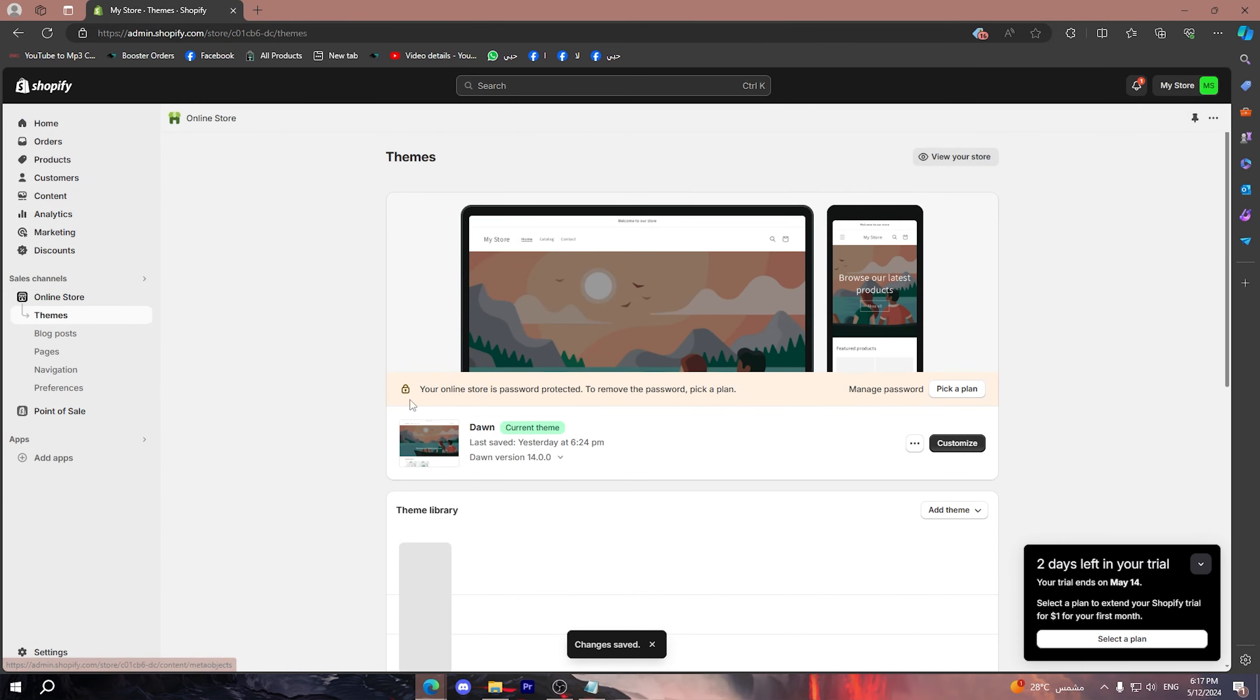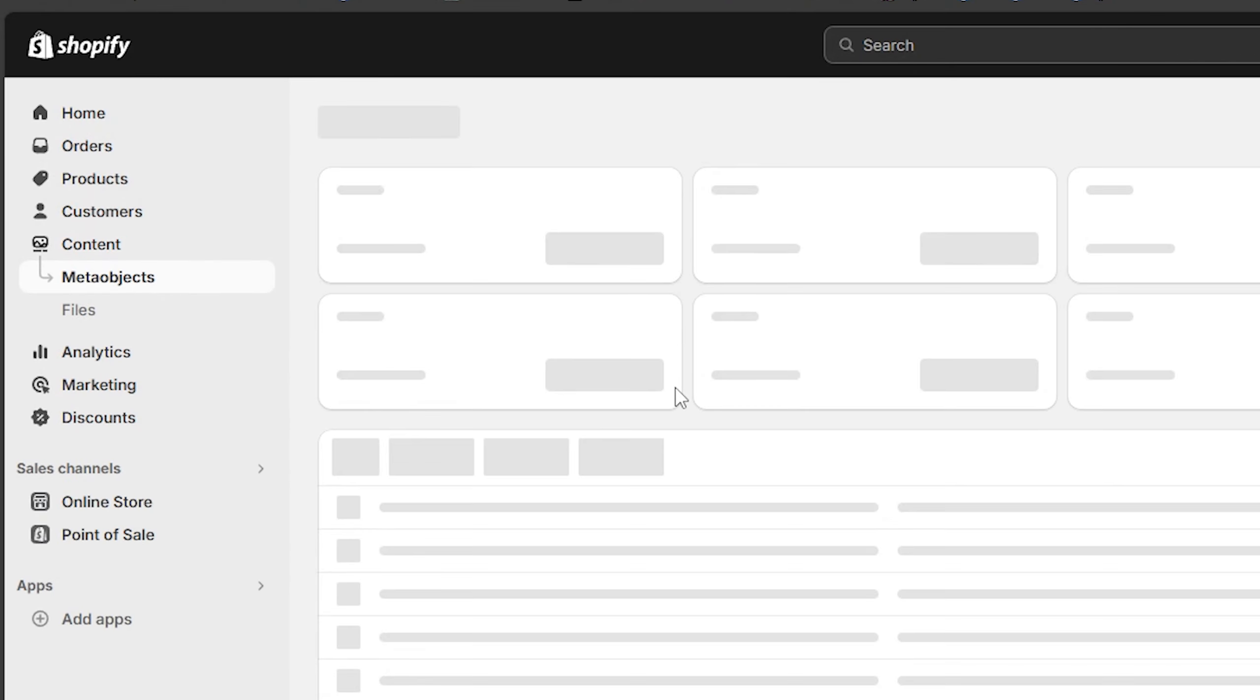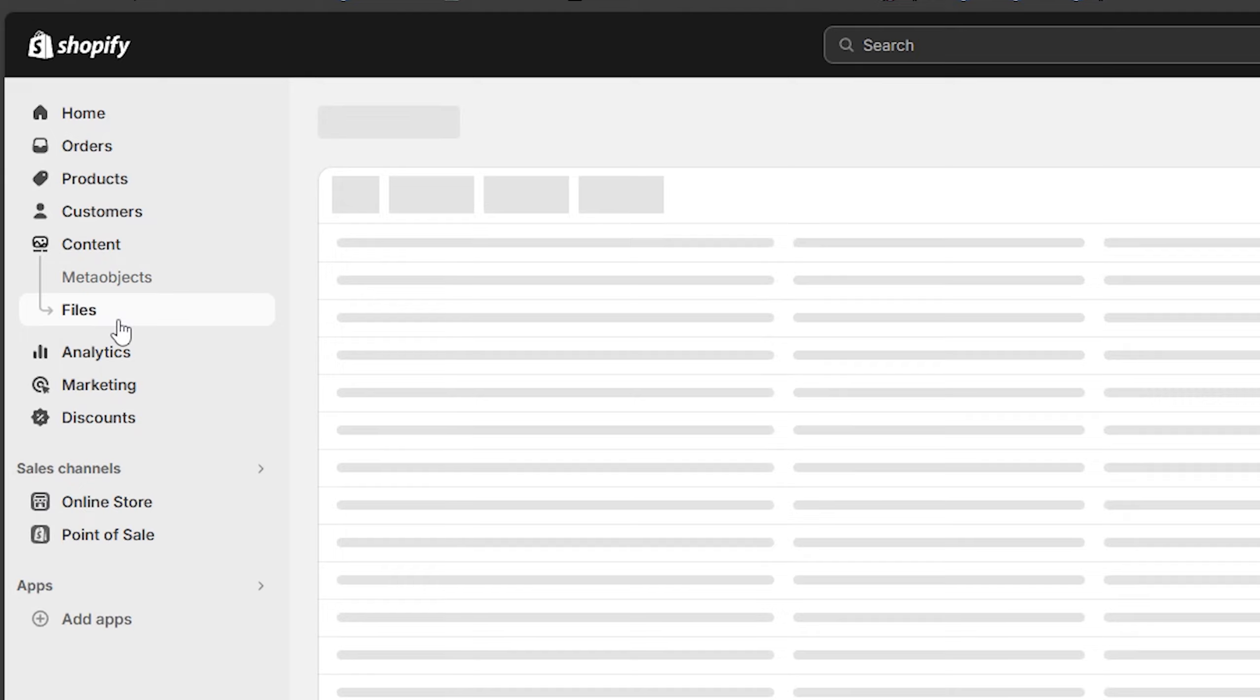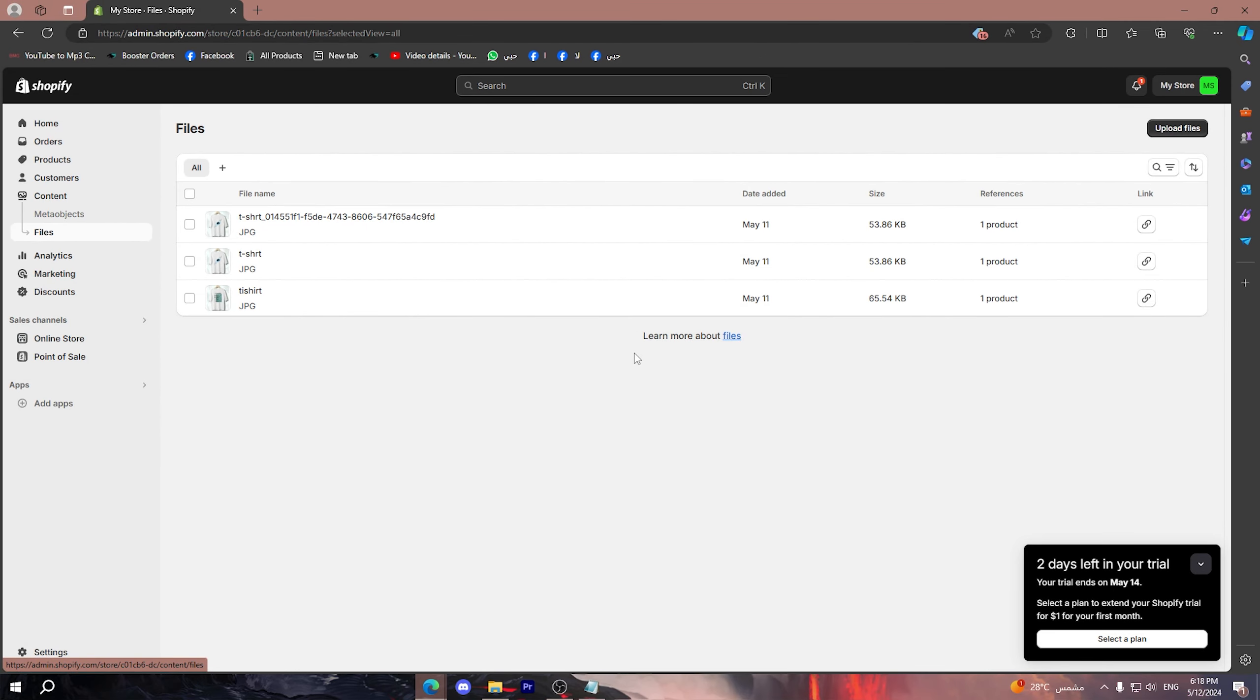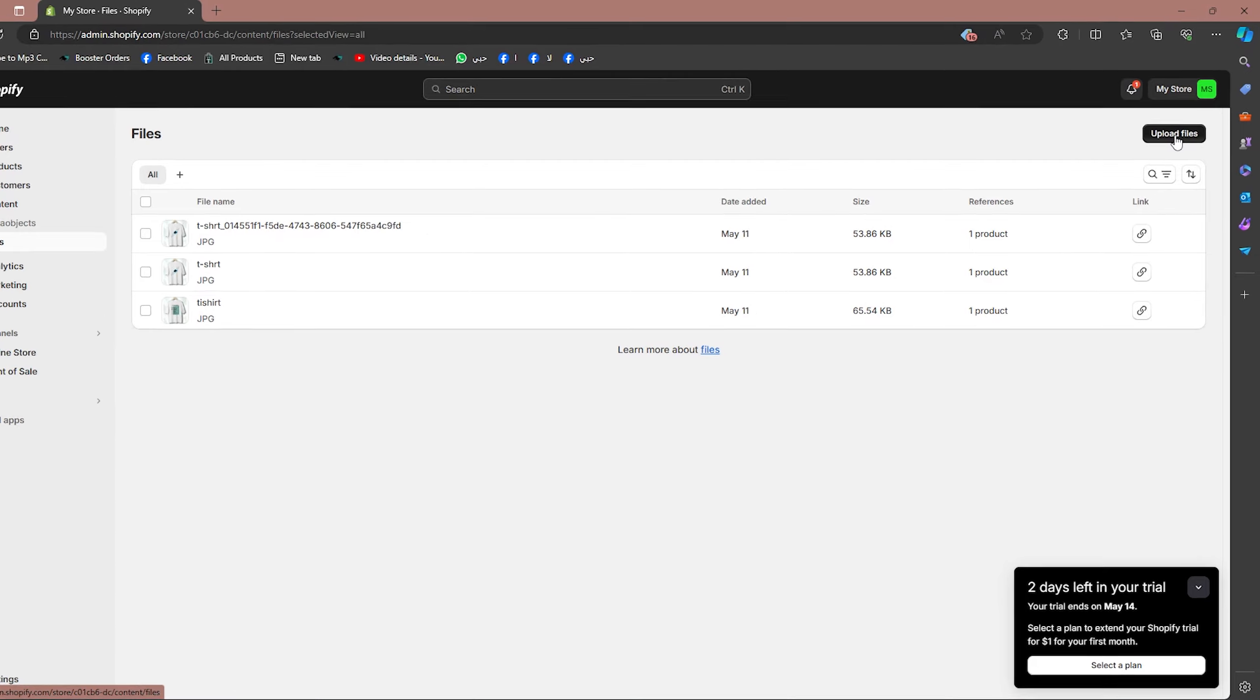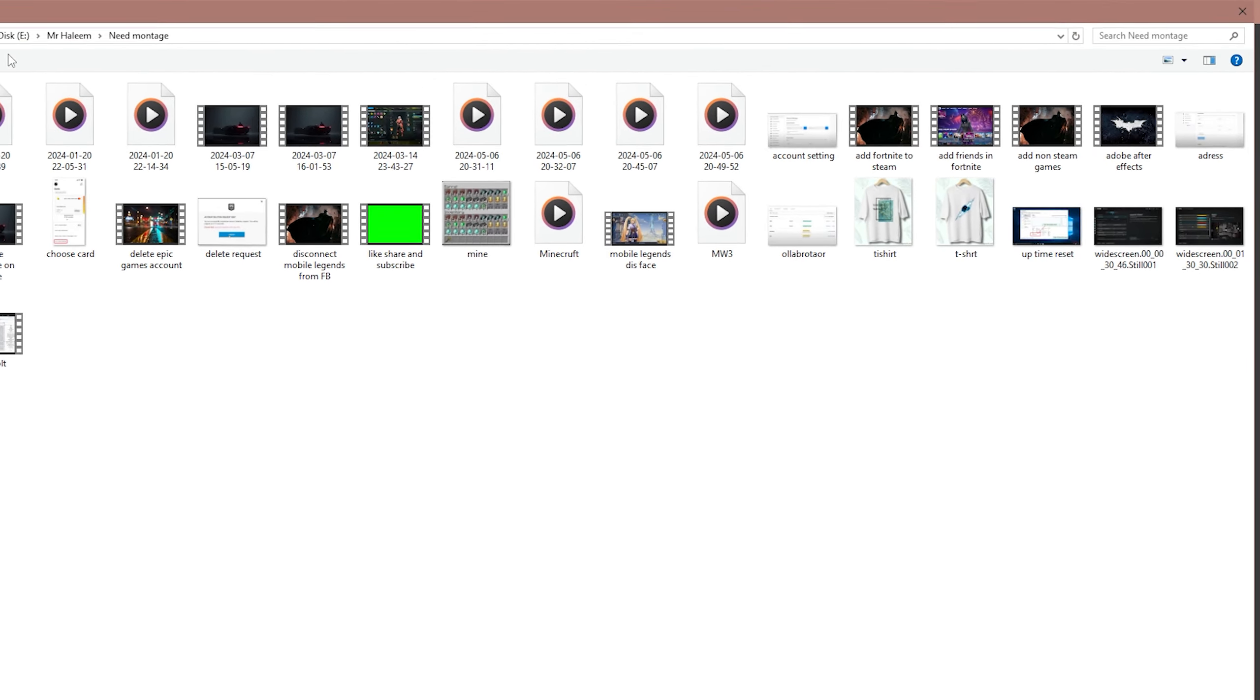Then what I want you to do is simply upload the content that you want. I'm going to go back here into the dashboard, then click on Content, then go to Files. What you're going to do right now is simply upload the file or the logos that you want to put, so I'm going to click on Upload Files.